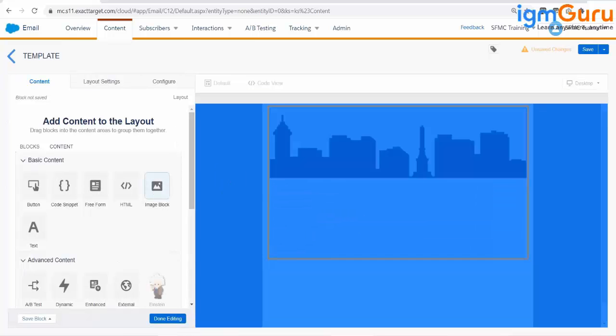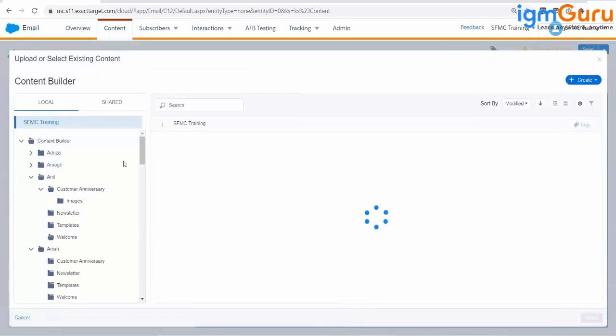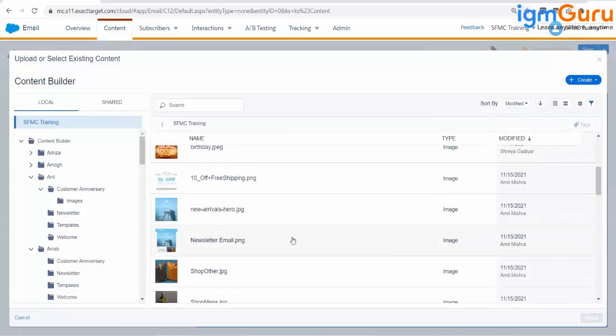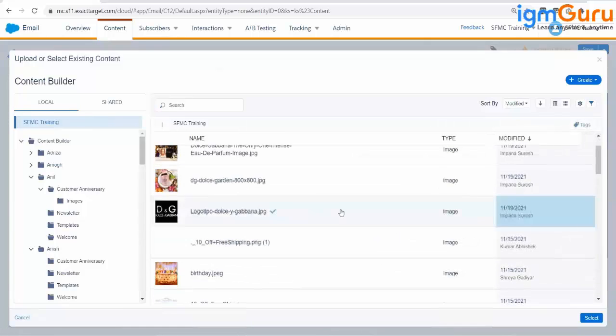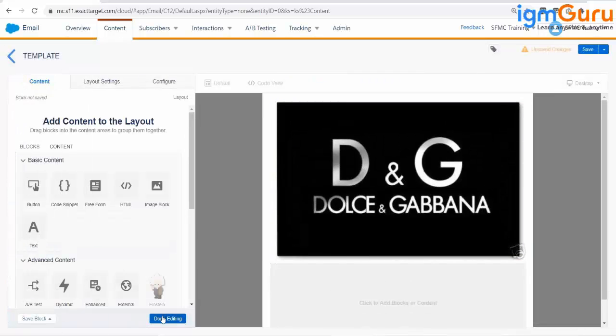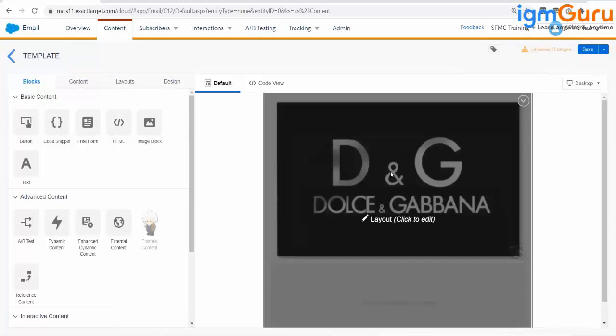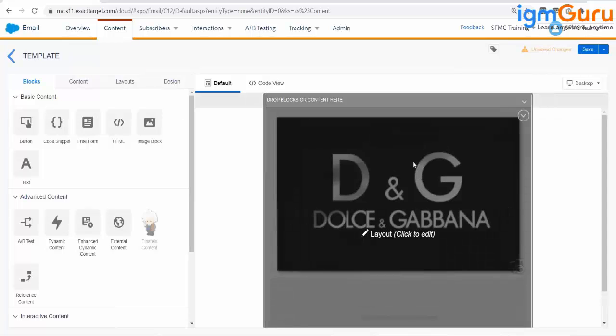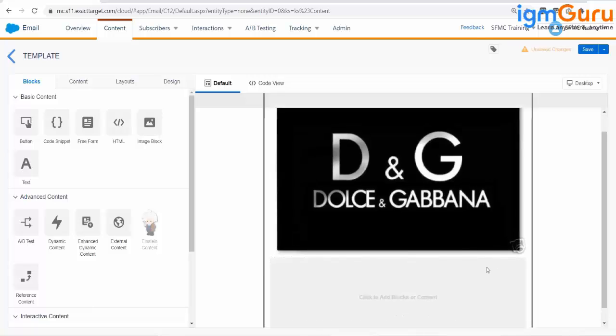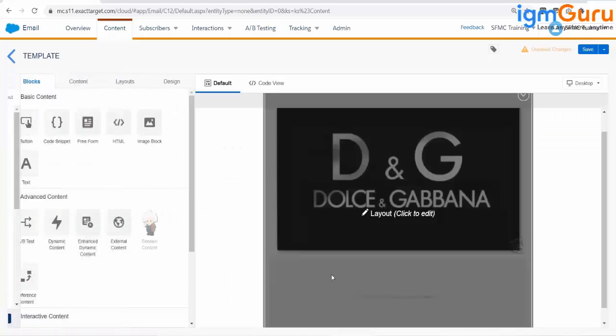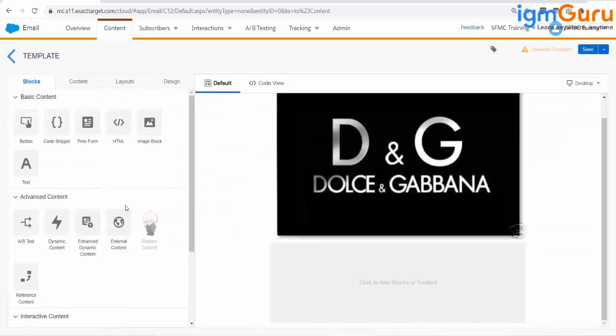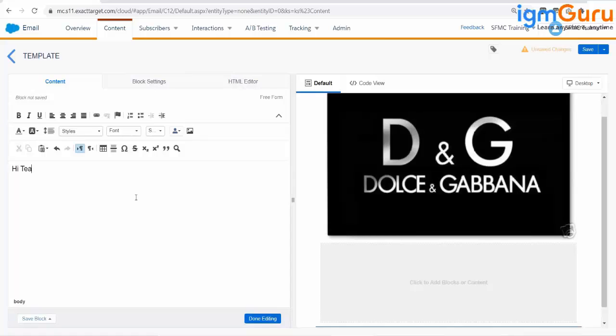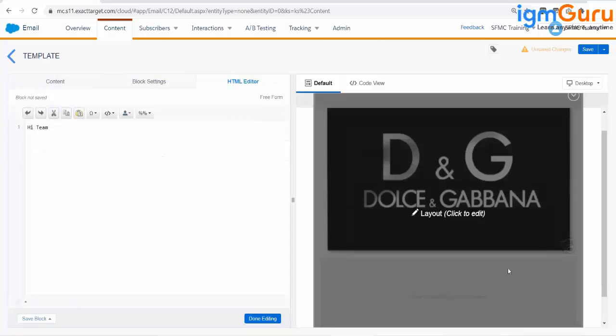I can bring the image here. Select the image. This is one of the brands. So this is how you can create different images. Below them, you can enter something else. You can bring the free form and start creating the free form. Whatever you will be writing here, this HTML editor will automatically create HTML for this particular page.